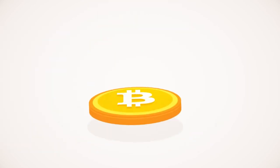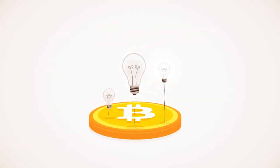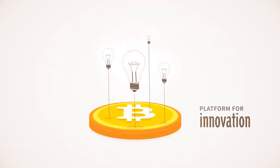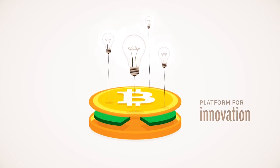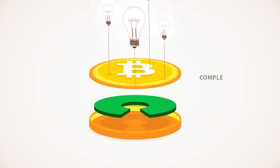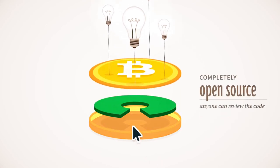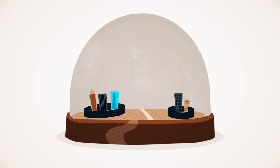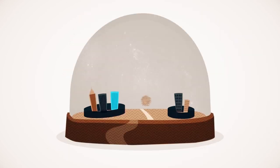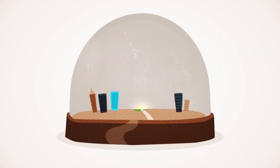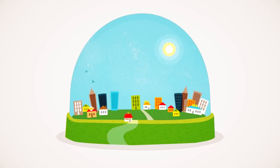Bitcoin opens up a whole new platform for innovation. The software is completely open source and anyone can review the code. Bitcoin is changing finance the same way the web changed publishing. When everyone has access to a global market, great ideas flourish.